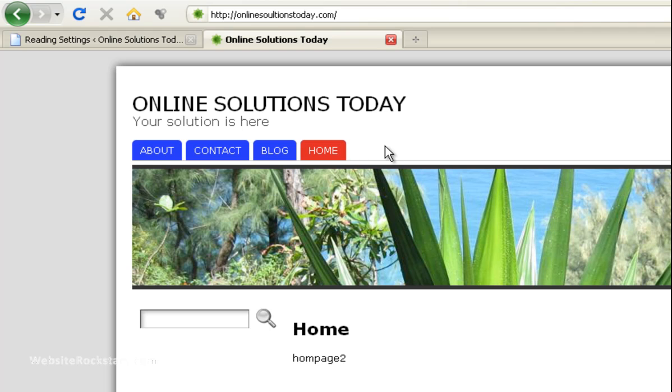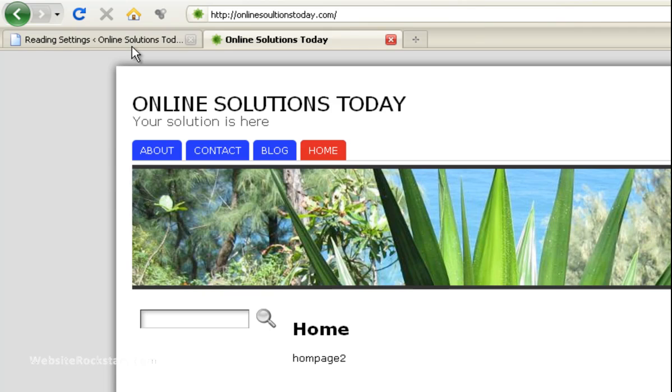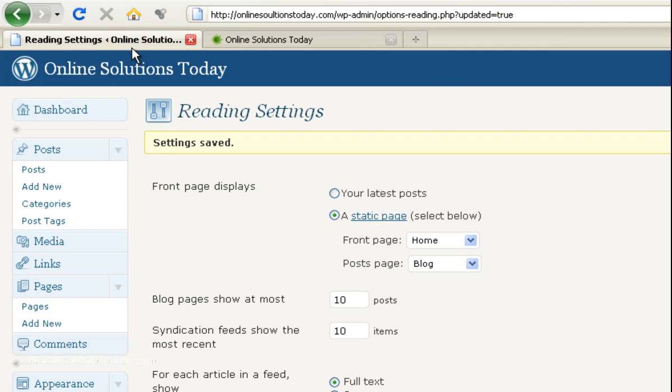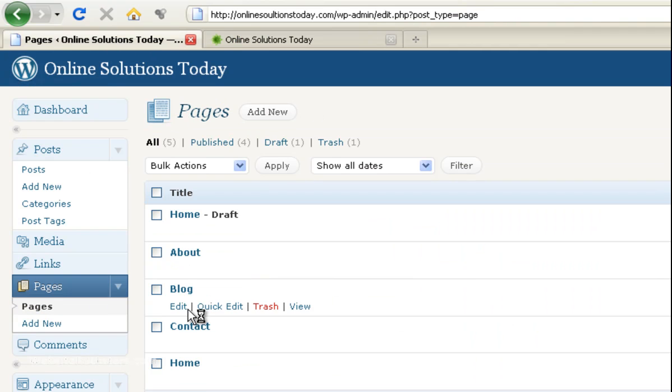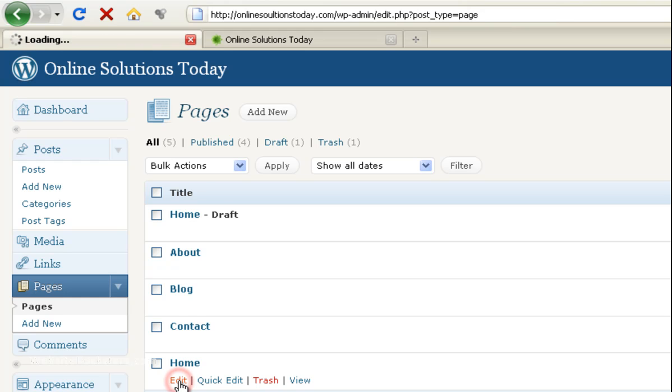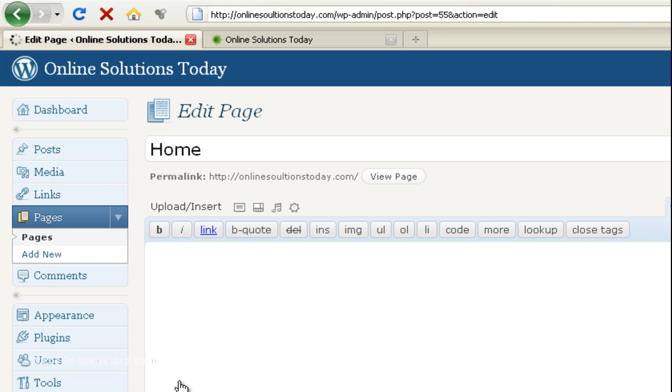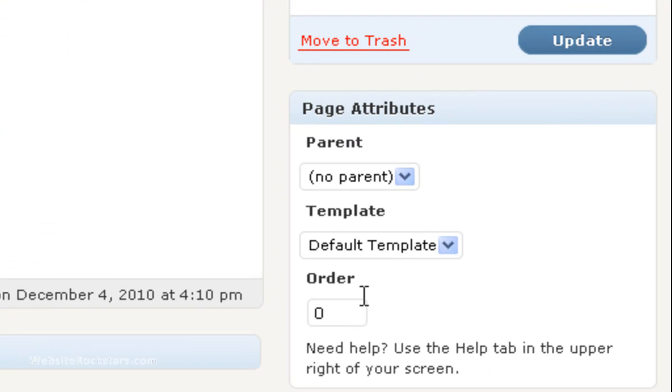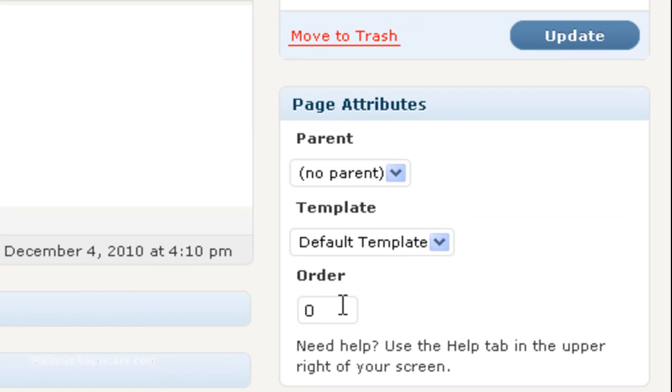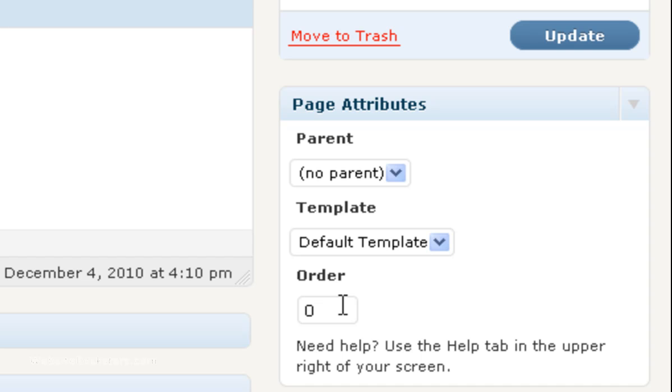Now as you can see the home tab moved over to the right hand side. You may want that. But I kind of like to have it on the left hand side so we're going to fix that too. So let's go back into pages. And we're going to edit our new homepage.